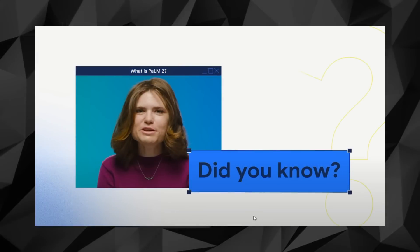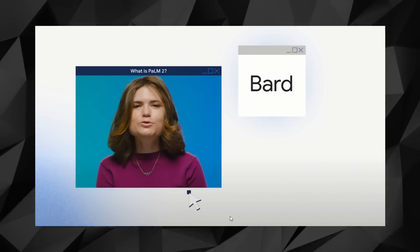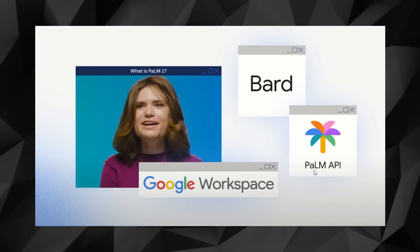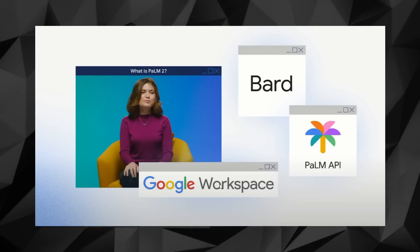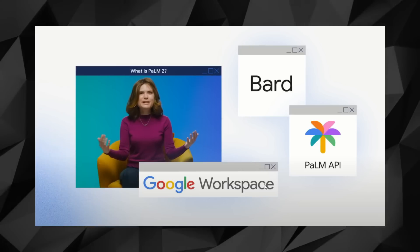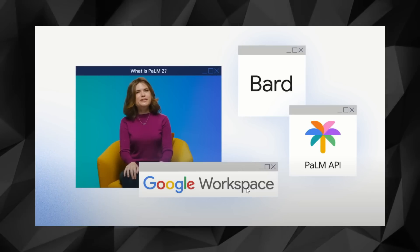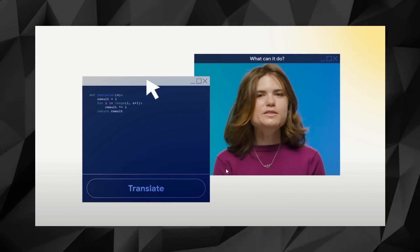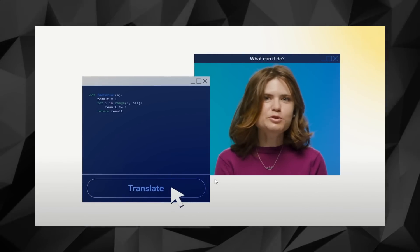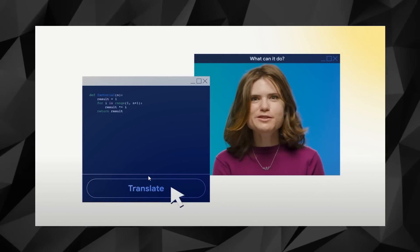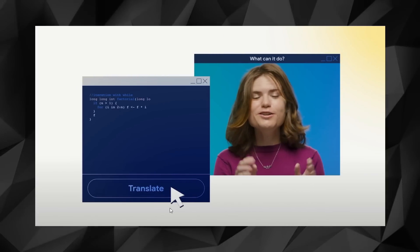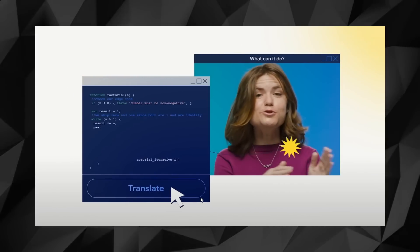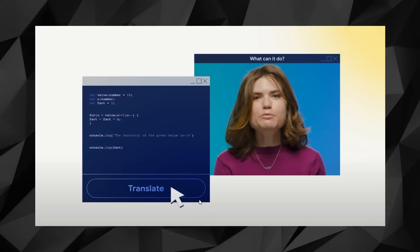Currently, the model powers more than 25 products and features, including Google Bard, Palm API, and Google Workspace apps like Gmail and Docs. So, in the end, many of us might actually have been using Palm without knowing it. But, given the way it has taken the industry by storm, we expect that this state-of-the-art language model will be used to power more software and hardware products in the coming weeks, months, and years.